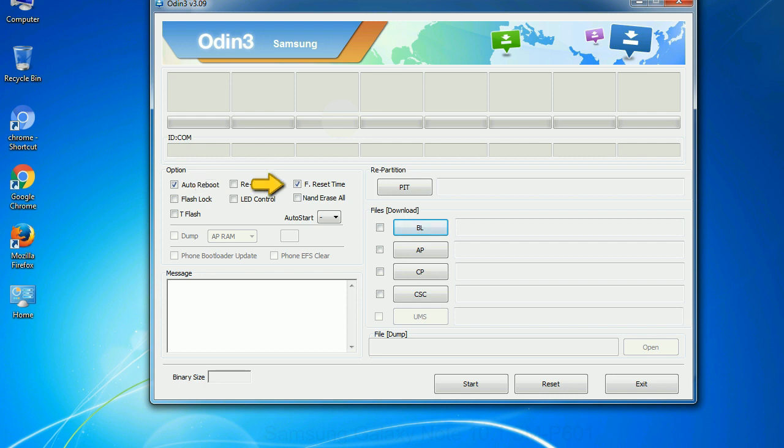F reset time. It resets the flashing timer after the flash process is complete.